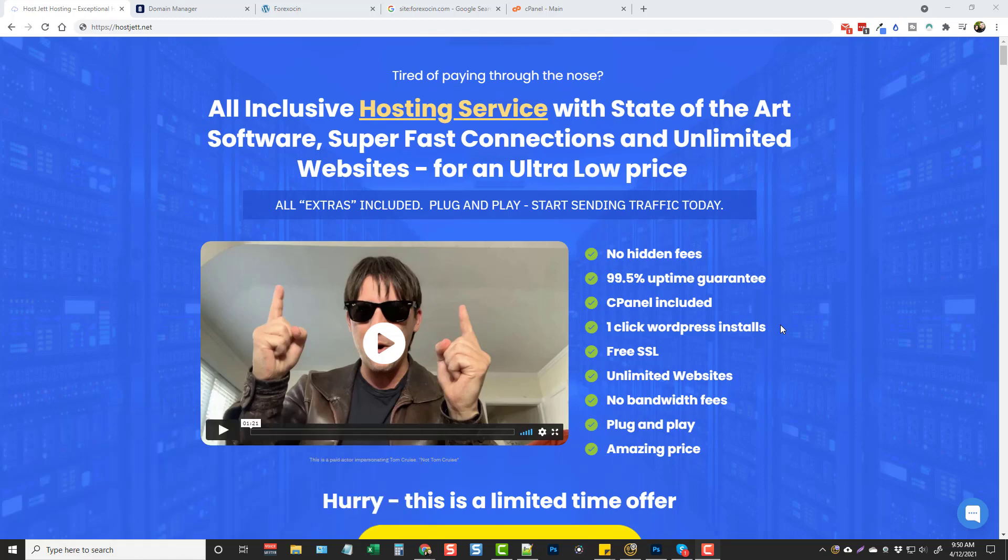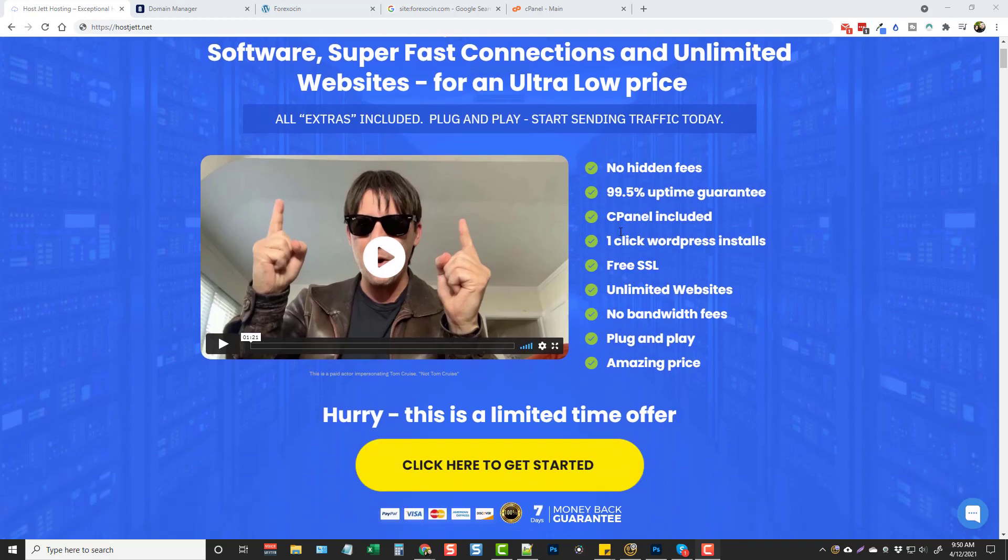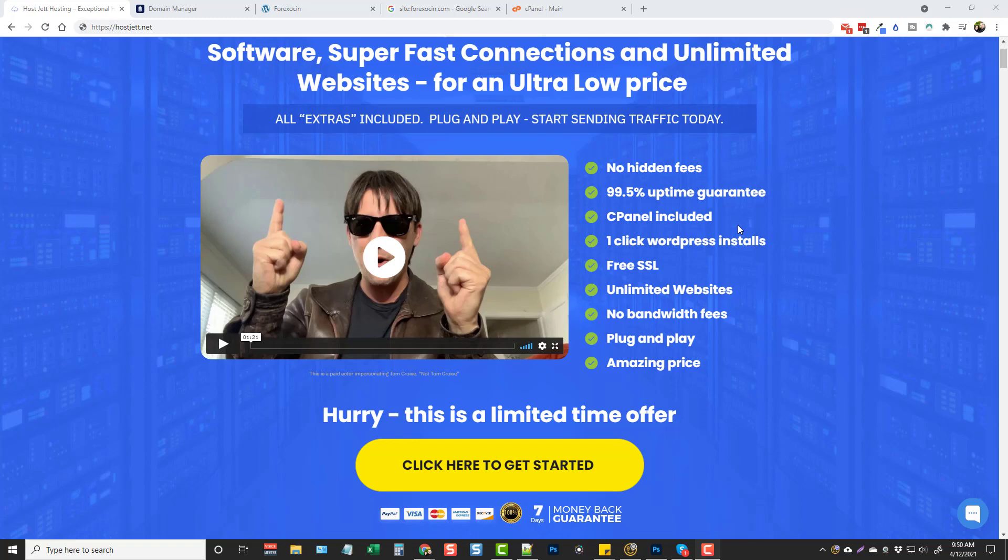So there are no hidden fees, it has great uptime, it has cPanel included which most hosting companies do have now but what I really like about HostJet is that with their service there's no members area that has a bunch of cluttered stuff that makes it really confusing. Instead when you sign up for this service you just get access to your cPanel account so it makes it super easy to just log in, get access to cPanel and set up your website.